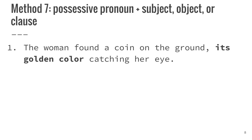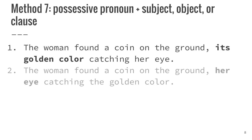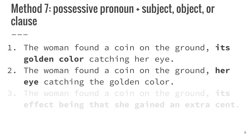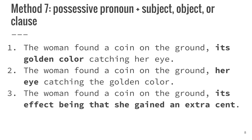The woman found a coin on the ground, its golden color catching her eye. The woman found a coin on the ground, her eye catching the golden color. The woman found a coin on the ground, its effect being that she gained an extra cent.